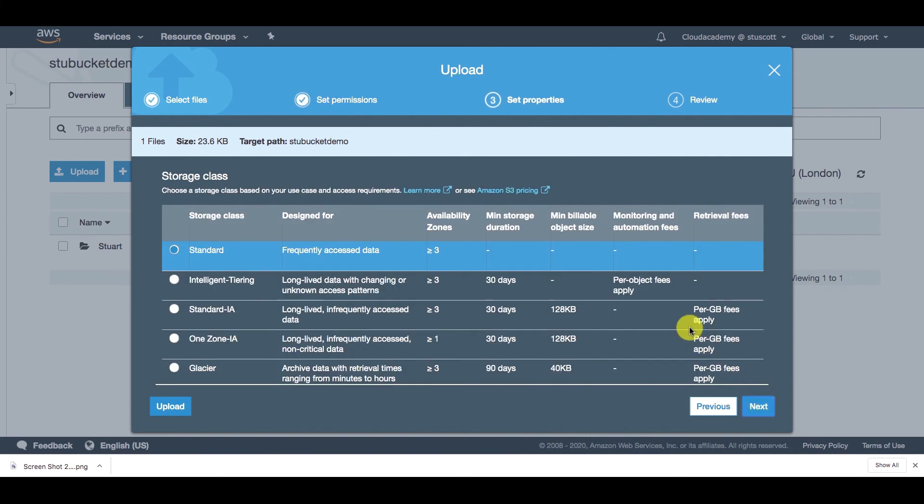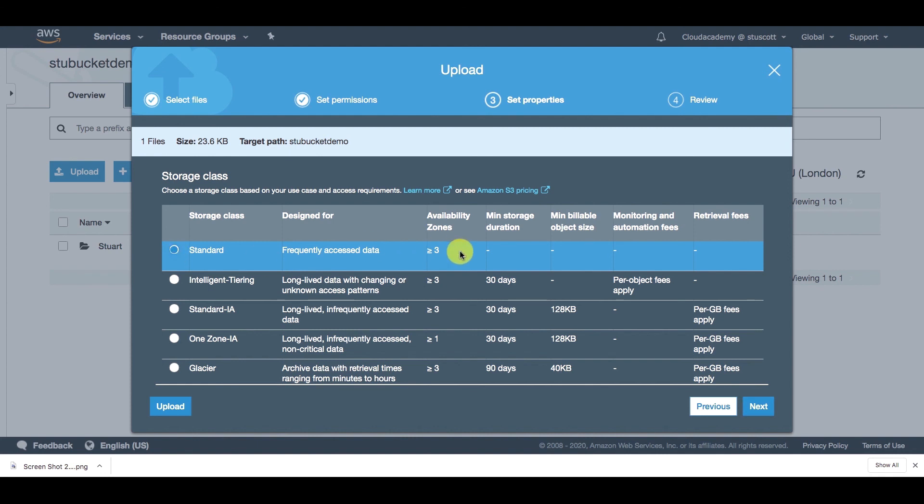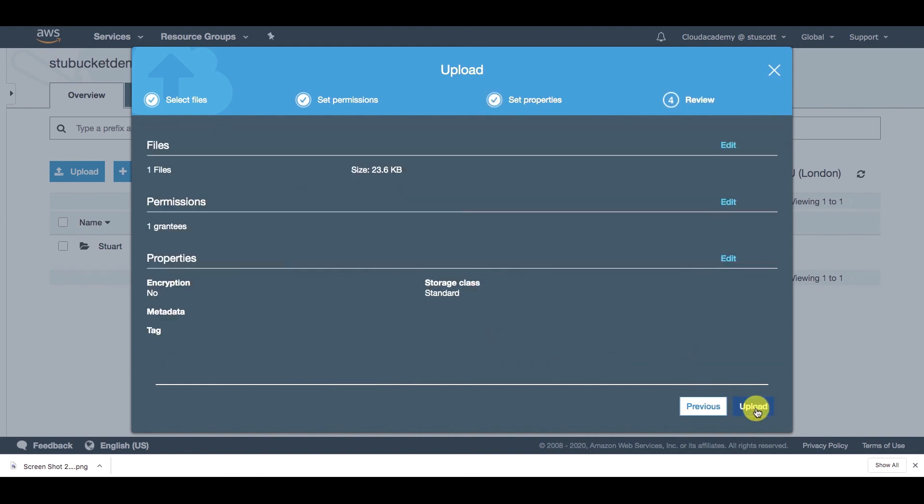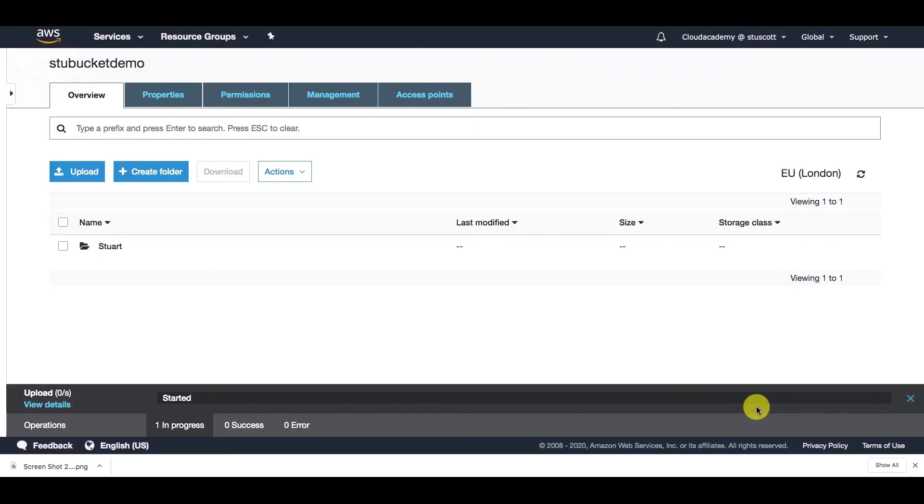Now here we have our storage classes. And depending on what storage class we select, it will affect the durability, the availability, and also the cost of your object being stored. Now I'm going to go deeper into the different storage classes in the next lecture. So I won't go over this too deep now. For the sake of this demonstration, I'm just going to select the standard storage class. Then we have a review page and then simply upload.